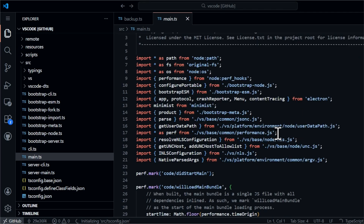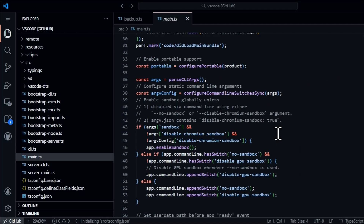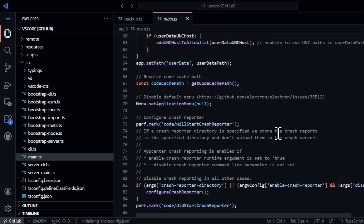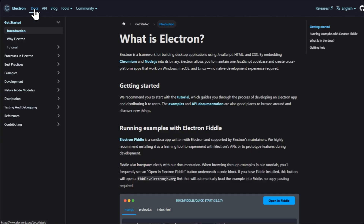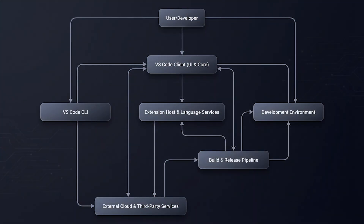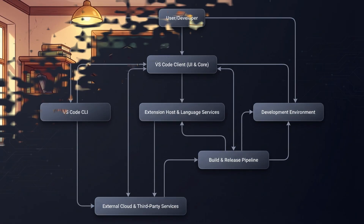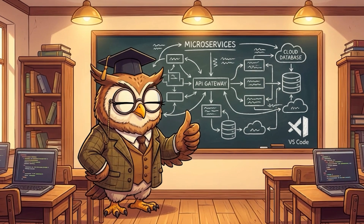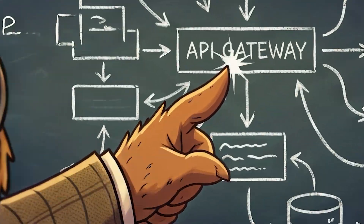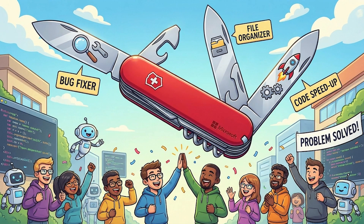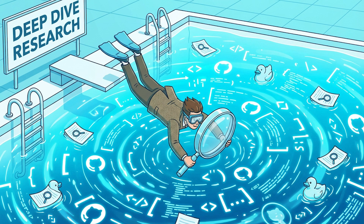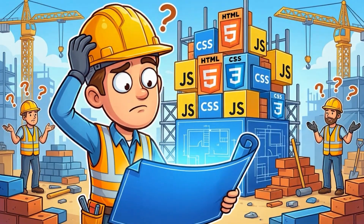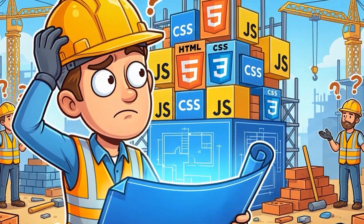I spent way too much time doing something slightly unhinged. I went through VS Code's actual source code on GitHub — we are talking hundreds of thousands of lines — cross-referenced it with Electron documentation, and traced the startup process from the moment you double-click that icon to the moment your cursor is blinking in an editor. What I found wasn't just interesting. It's a masterclass in software architecture. The decisions Microsoft made here solve problems that every developer faces. But before we dive in, we need to start with the fundamental question: why would anyone build a code editor out of web technologies in the first place?